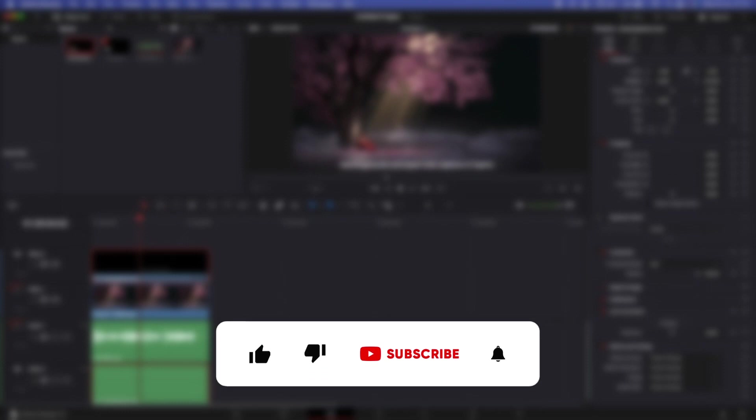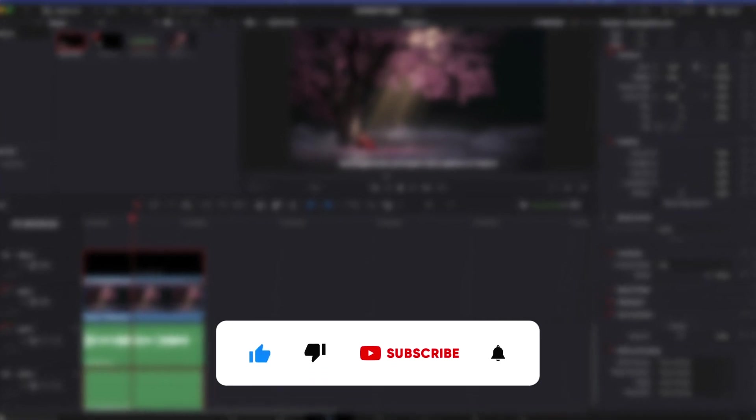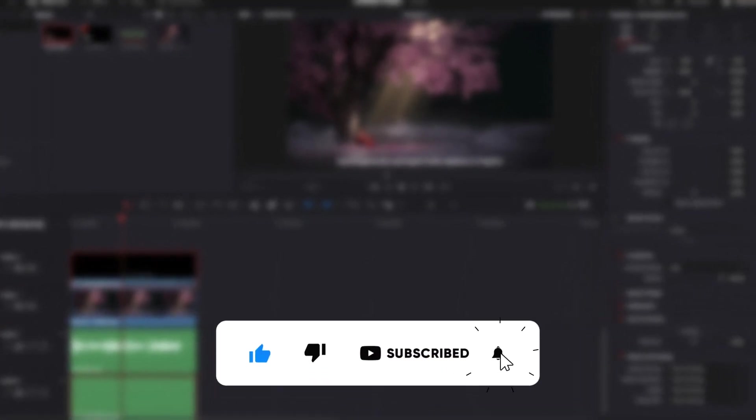And if you like videos like this, make sure to subscribe to my channel. If you like more DaVinci Resolve short tutorials, you can check this playlist here. And I will see you again.